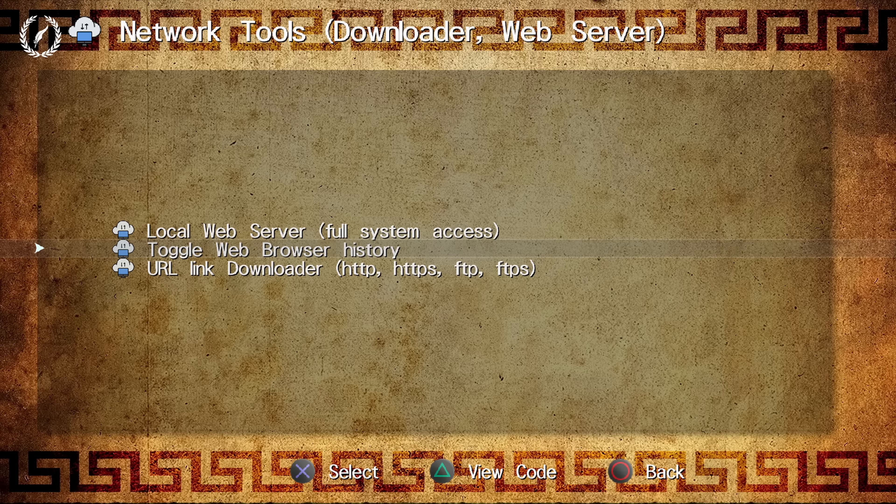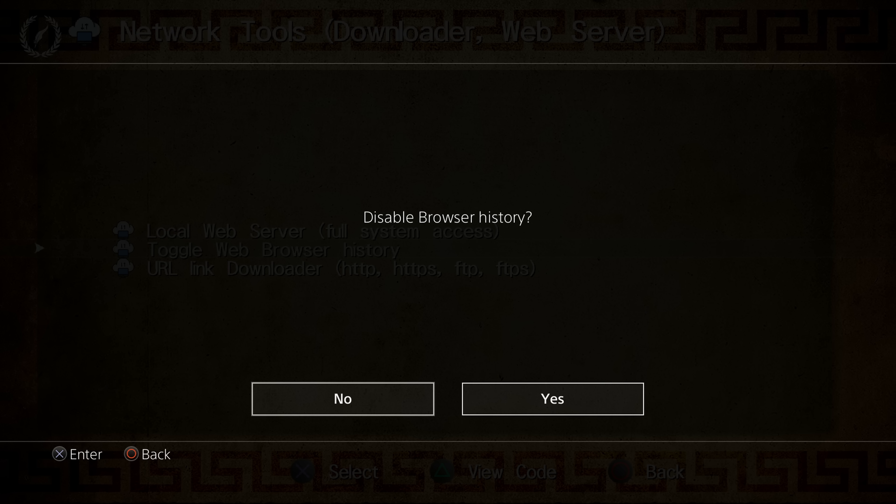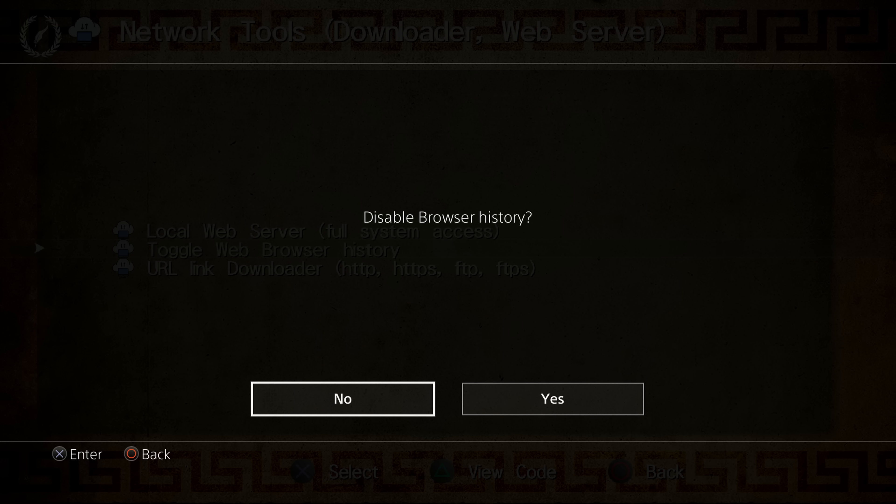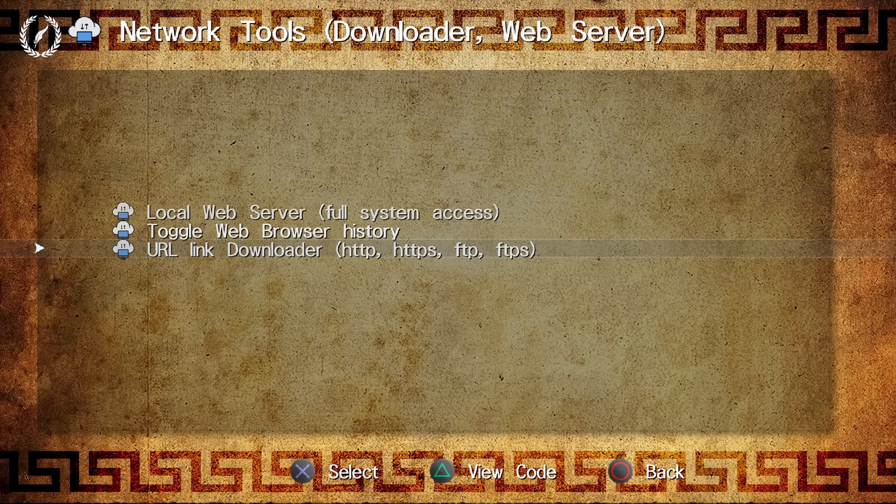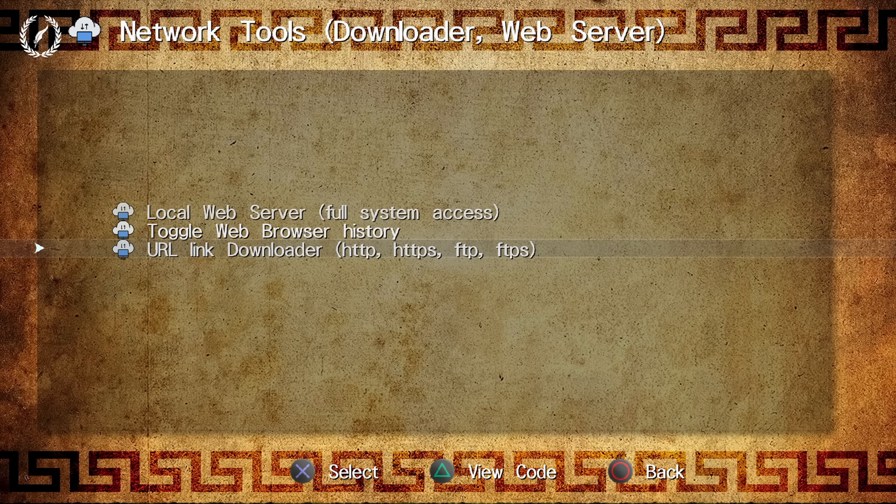Next, we've got the toggle web browser. So obviously, you can have the browser history disabled or enabled. And then we also have the URL link downloader, which will allow you to download a file directly to the PS4 from a link, either HTTP, HTTPS, FTP, or FTPS as well.